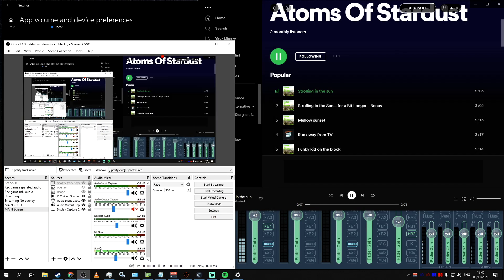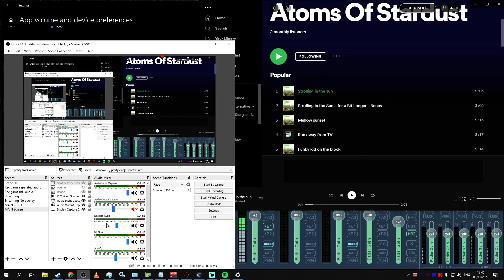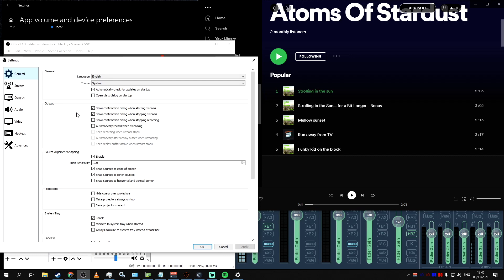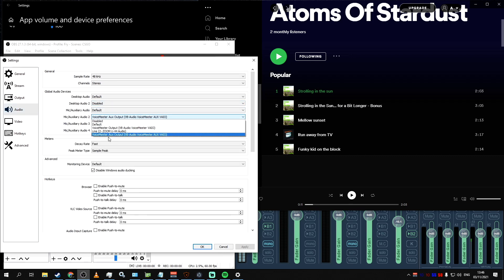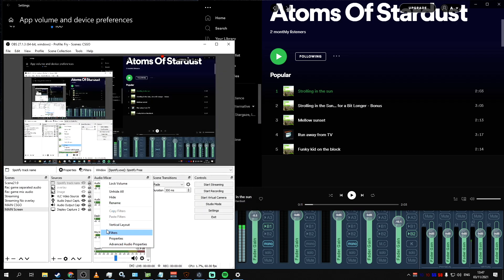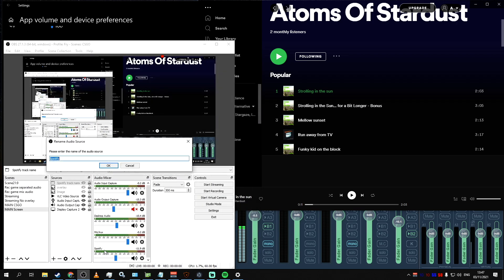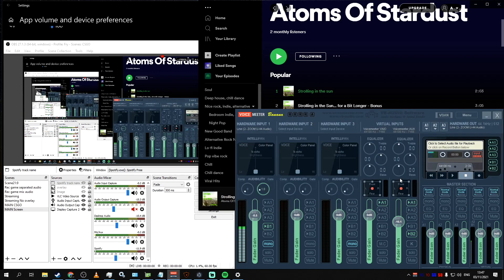So, after we've sent Spotify Audio to Voicemeeter Aux Input, we need to go to OBS Settings, Audio, and then add another mic/auxiliary audio channel. This time, Voicemeeter Aux Output, which we can rename to Spotify just for clarity. And the last step in this process is to set up Voicemeeter Auxiliary Channel exactly as we want.